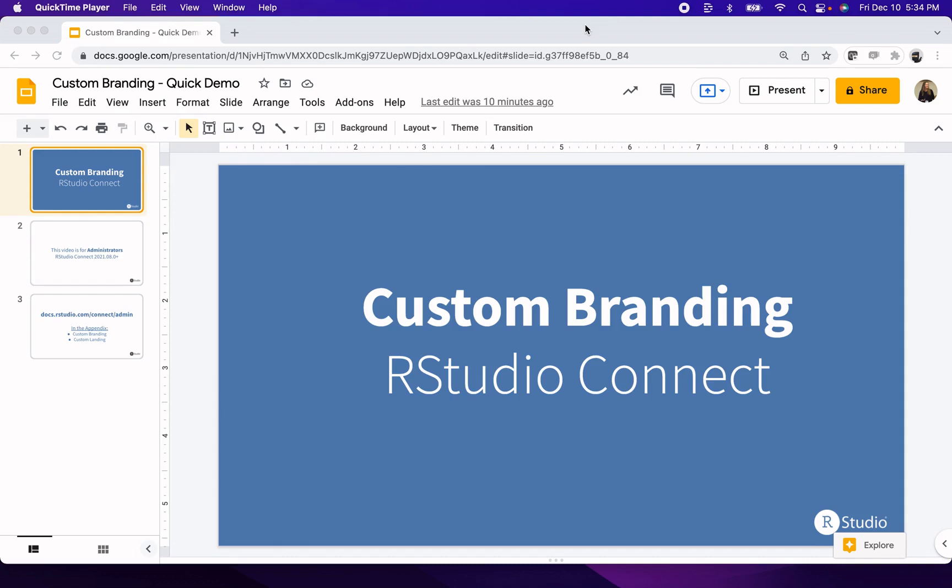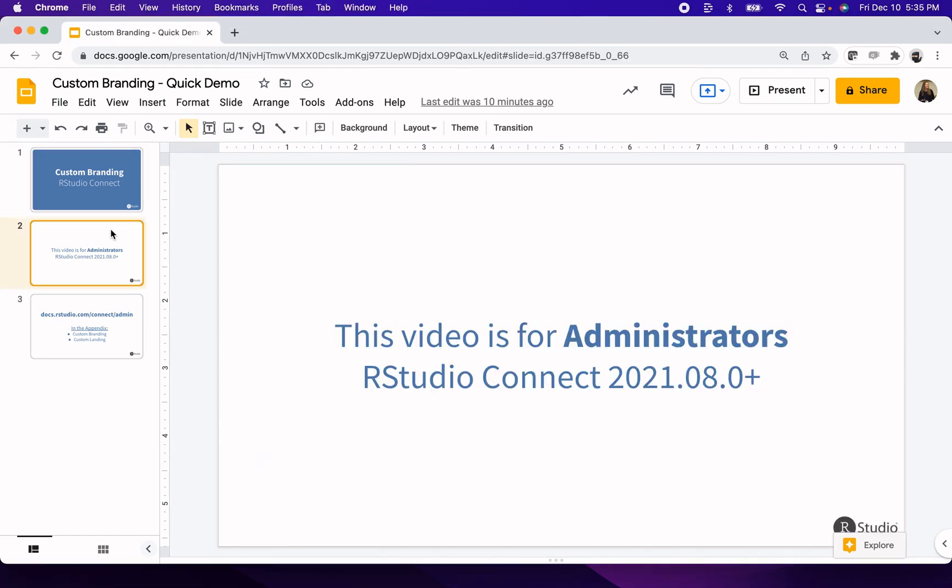Hi, I'm Kelly from RStudio. In this video, I'm going to do a quick demo of some of the custom branding options we make available in RStudio Connect. Before I get started, I want to make note that this video is for administrators, and you'll need the August 2021 edition or later if you want to make use of all the features that I cover today.